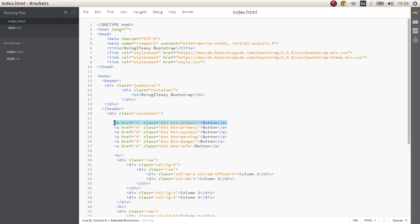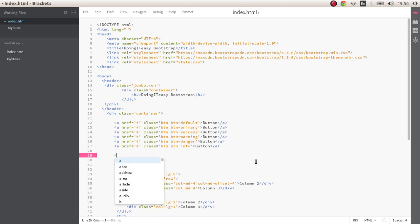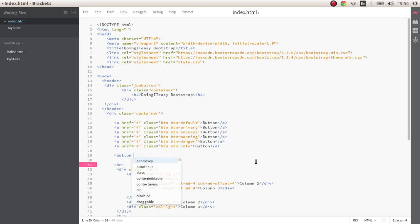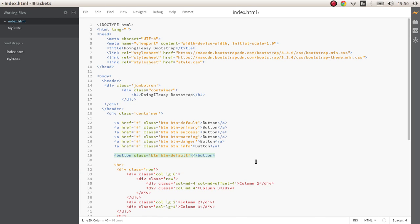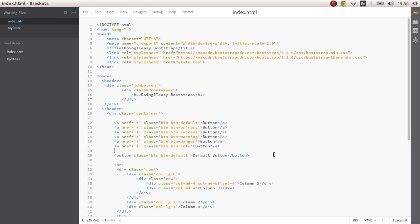Next we can give sizes to these buttons as well. Let me create a button element this time, button with class of btn btn-default and give it default button.